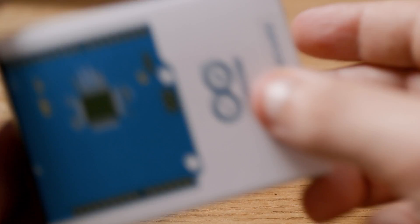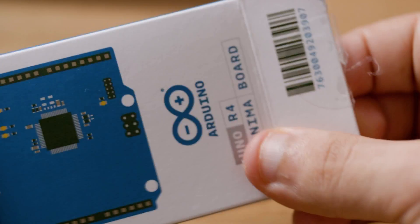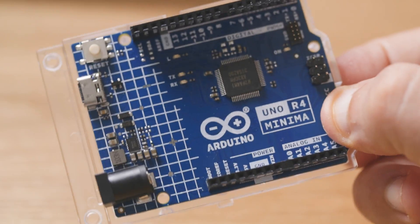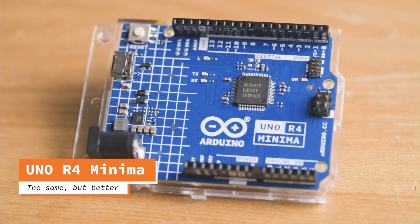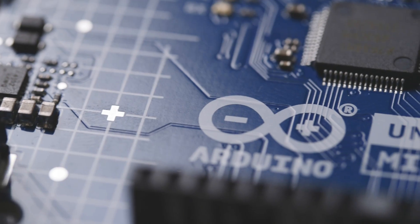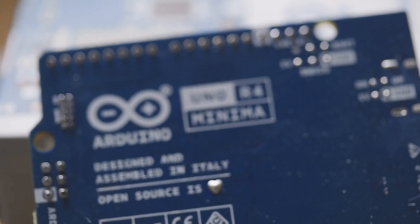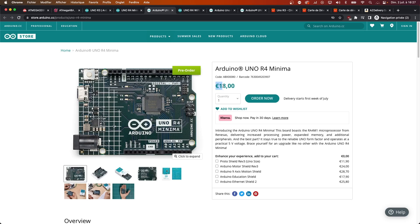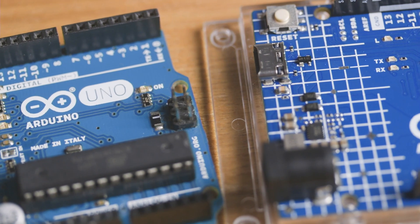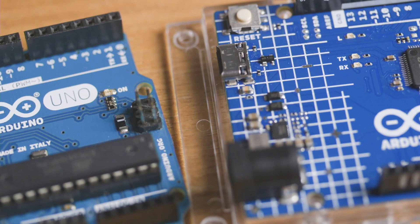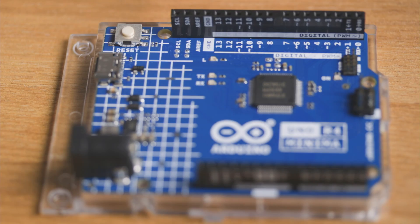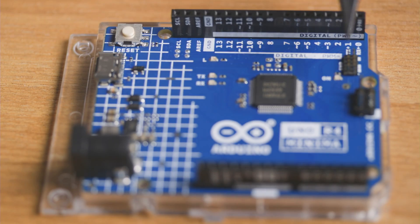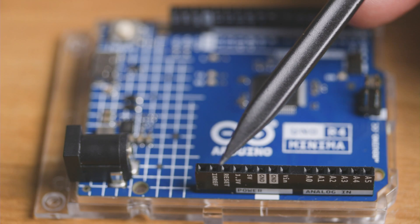So, without further ado, let's open the first one of the new world, the Arduino UNO R4 Minima, often presented as the direct replacement of the UNO R3. Right now, it costs 18 euros on the Arduino store. At first view, apart from a new board color, nothing much seems to have changed. We can still find two rows of female headers for analog and digital pins labeled the same way.